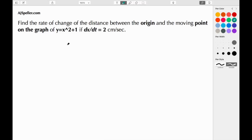Welcome back to ajspeller.com. In today's tutorial we're going to solve a related rates problem: find the rate of change of the distance between the origin and a moving point on the graph of y = x² + 1, if dx/dt is equal to 2 centimeters per second.